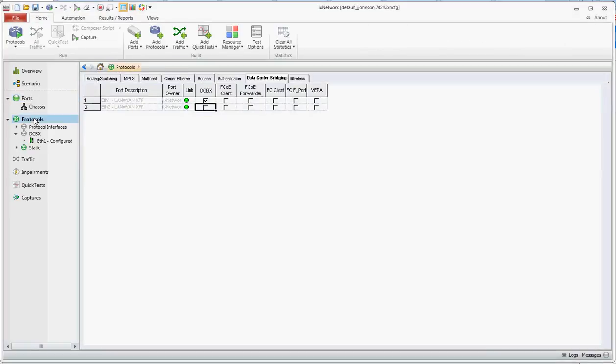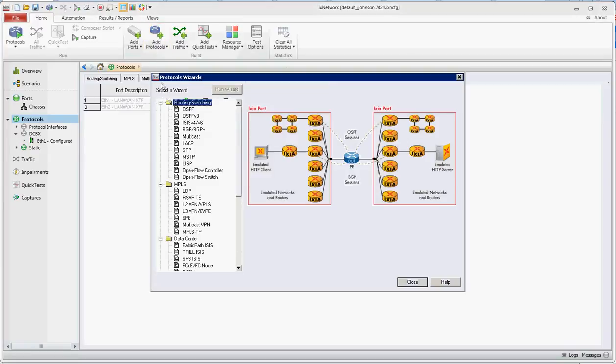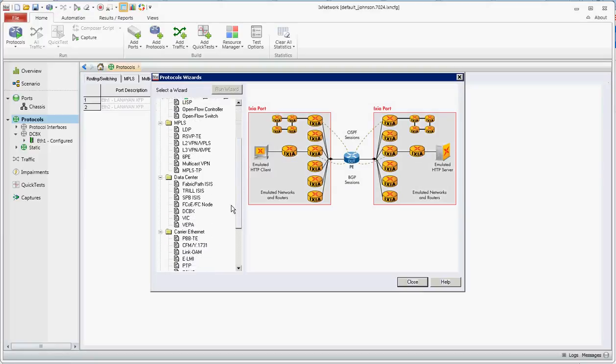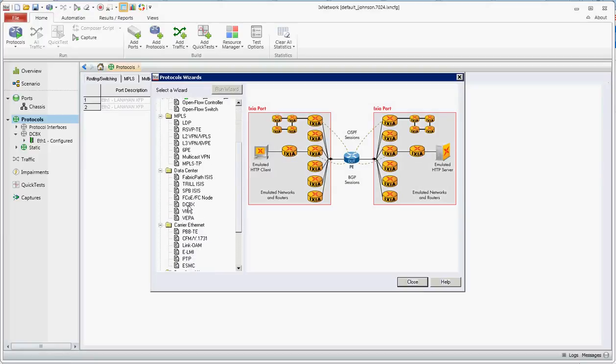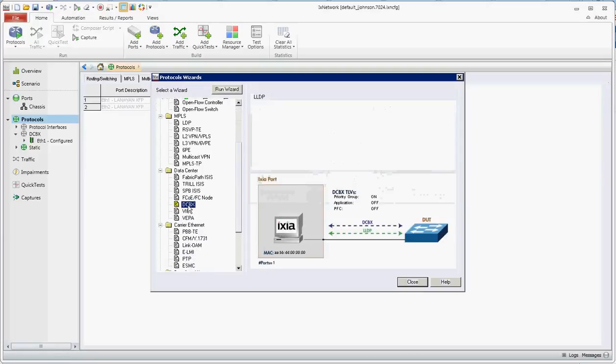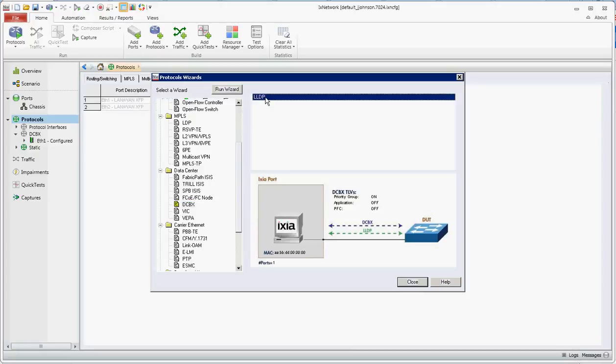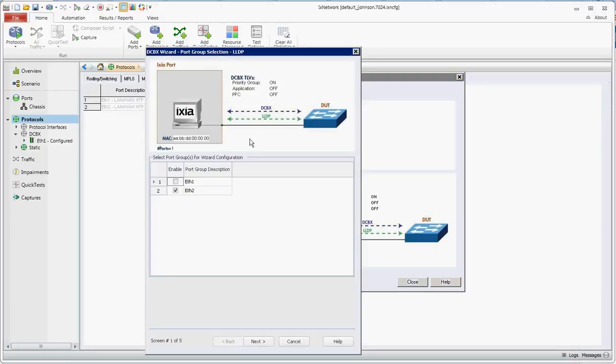You first click on protocols then you go to the protocol wizard. You'll go down to data center in the wizard and select DCBX. Click run wizard which will then launch the wizard box.